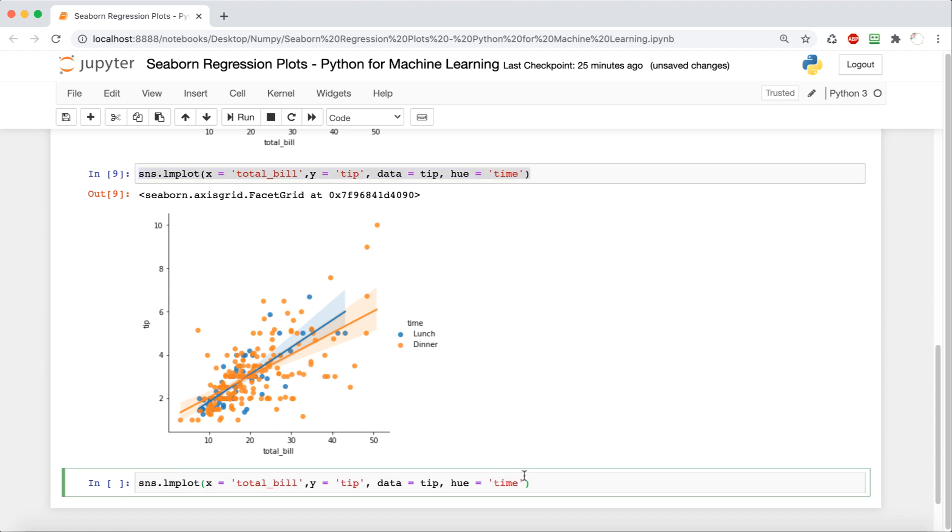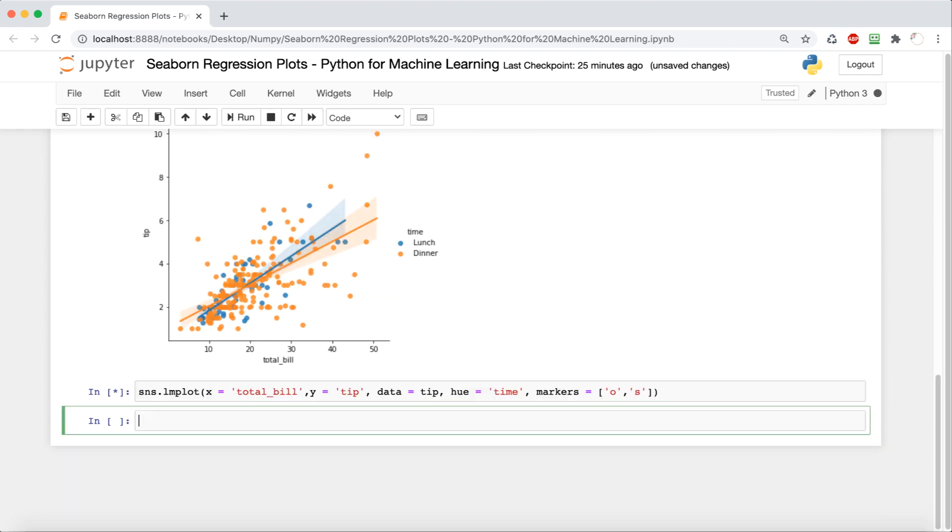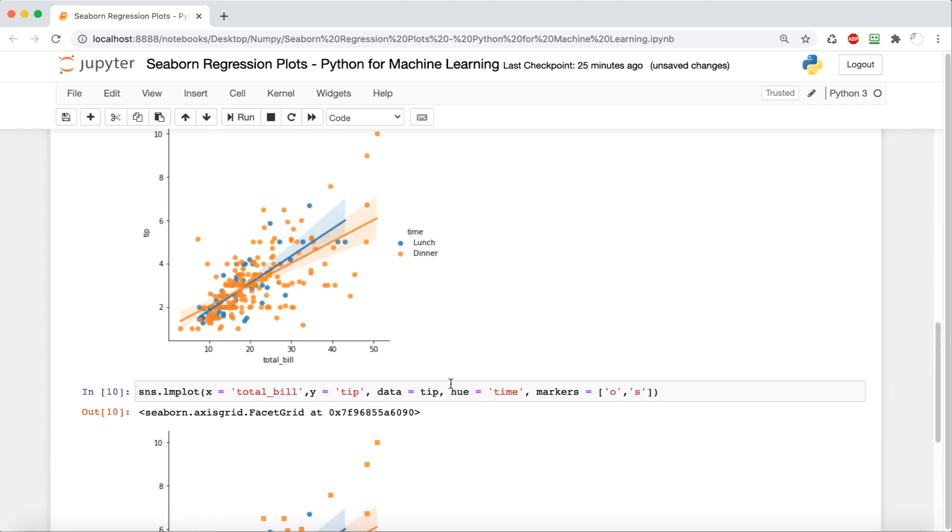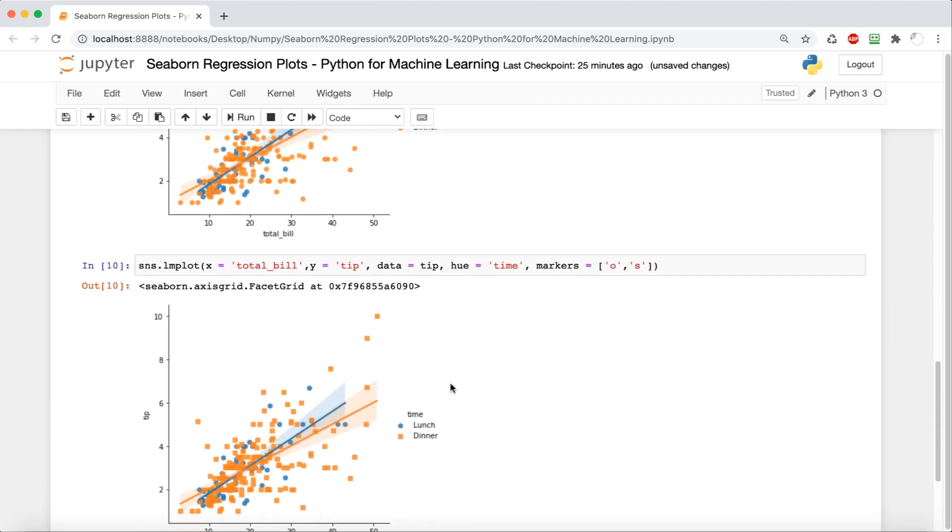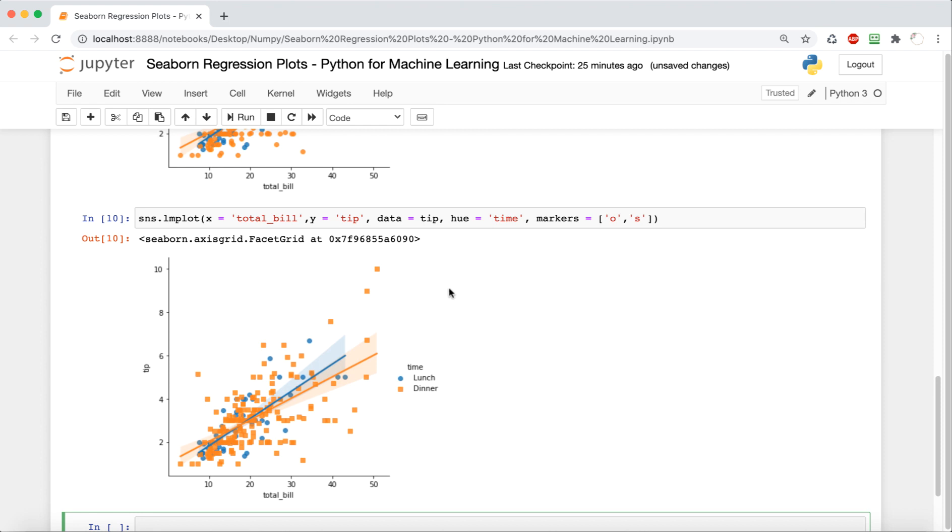So the next thing that we want to do is change the markers. So this just allows us to have both of them not as circles but different shapes. In this case, our lunch is a circle and we've changed the dinner into a square.